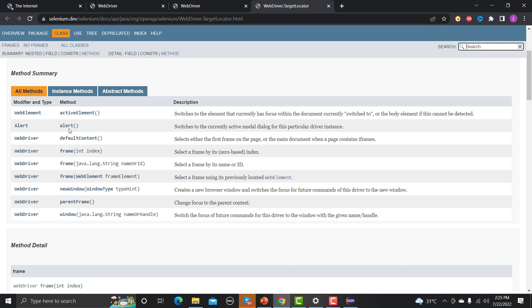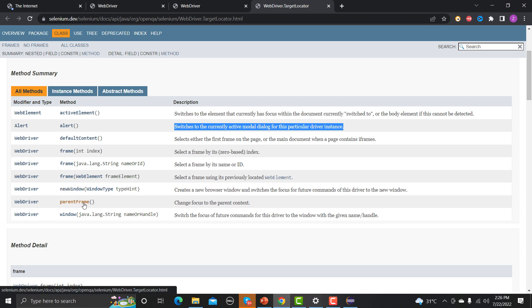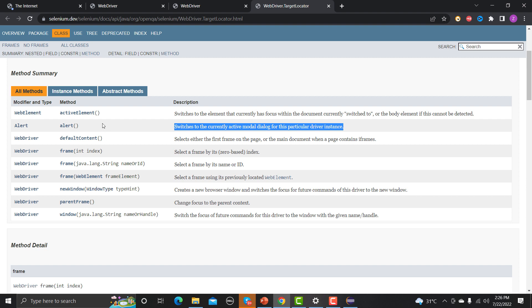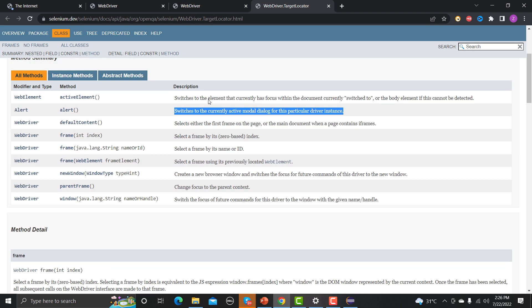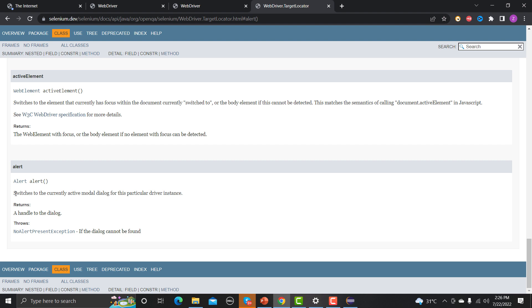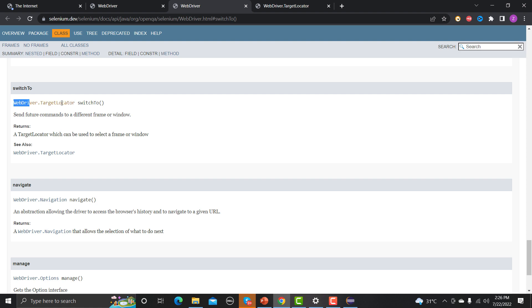Clicking on switchTo() reveals another interface called WebDriver.TargetLocator. After switching, you can use the method that 'switches to the currently active modal dialog for the particular driver instance'. This means we can switch to an alert, switch to frames, switch to a new window, or switch to a parent frame.